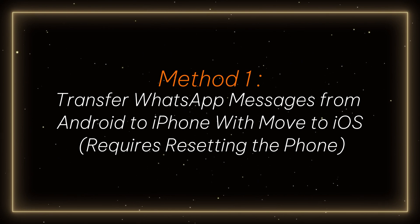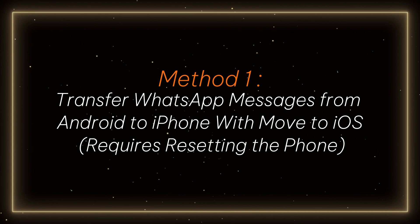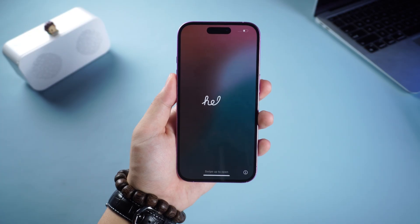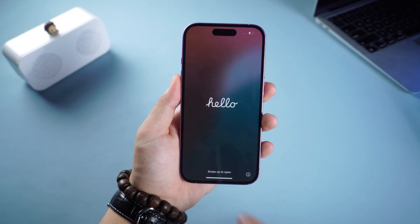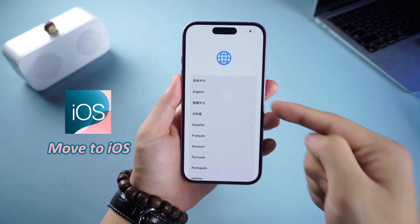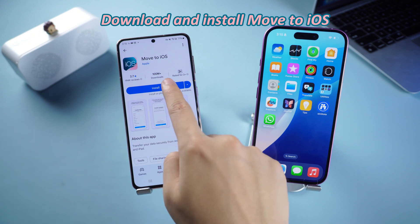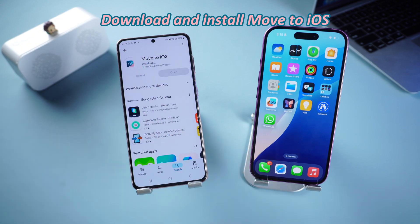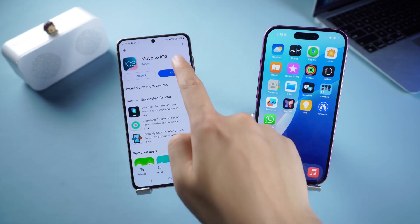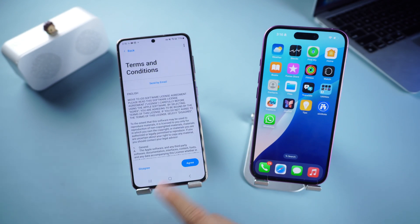Method 1: Transfer WhatsApp messages from Android to iPhone with Move to iOS — this requires resetting the phone. If your iPhone is brand new and hasn't been activated yet, using Move to iOS is a good option. First, download and install the Move to iOS app on your Android device, open it, and follow the on-screen instructions until you get to the one-time code interface.